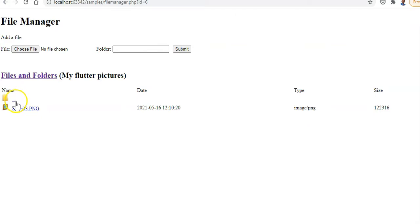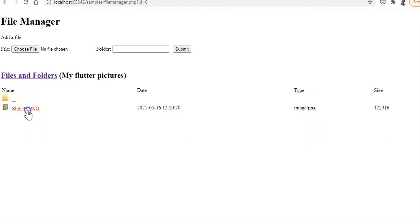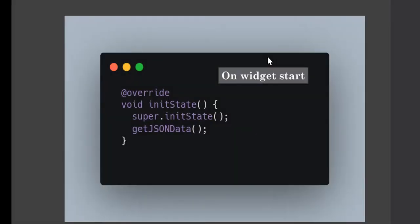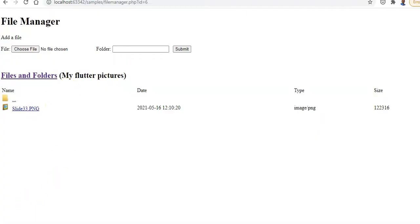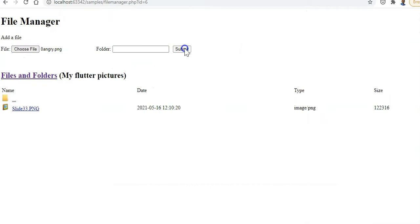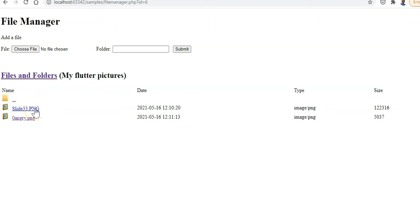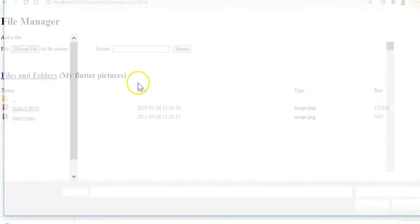We can press the dot-dot item to go back out. We're back in 'my pictures' from 'my flutter pictures'. If you click on a slide it seems to be downloading it. The pictures are supposed to open up in your browser, but that file with a capital PNG extension doesn't seem to be recognized - it doesn't recognize the capital PNG. That's fine.